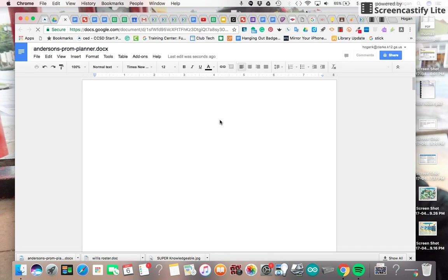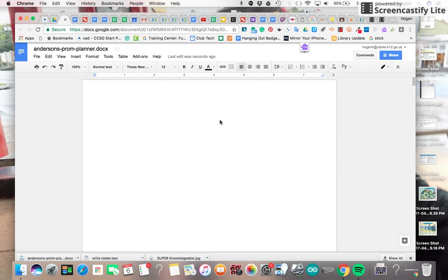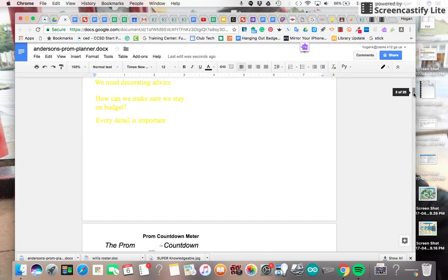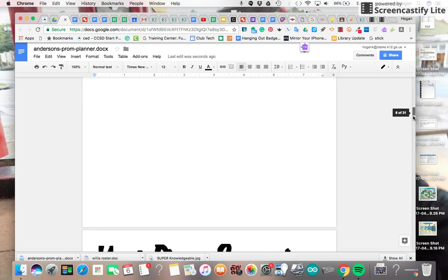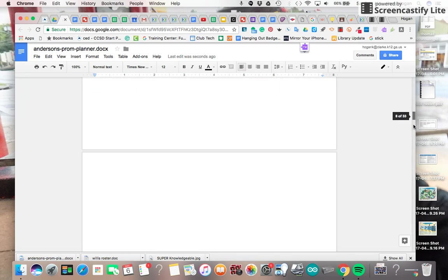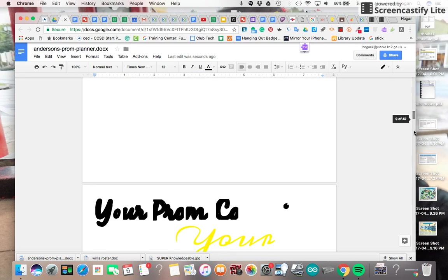But here it is as a Google Doc. Like I said, it's not perfect because it messes with the graphics when you convert from a Word document to a PDF. But you still have the content here.